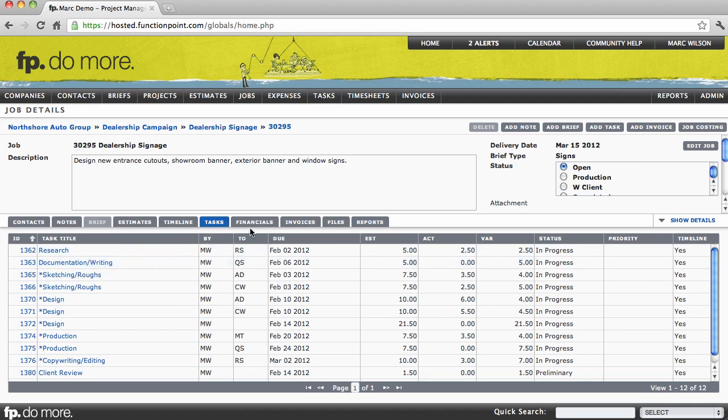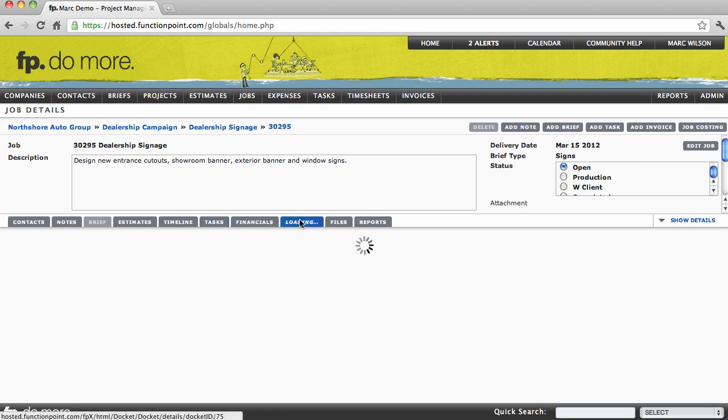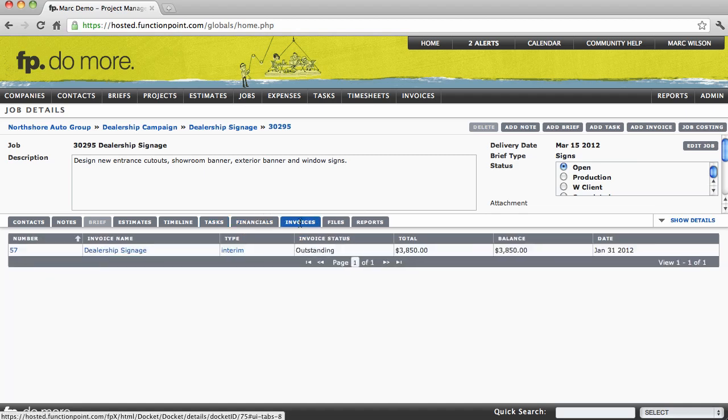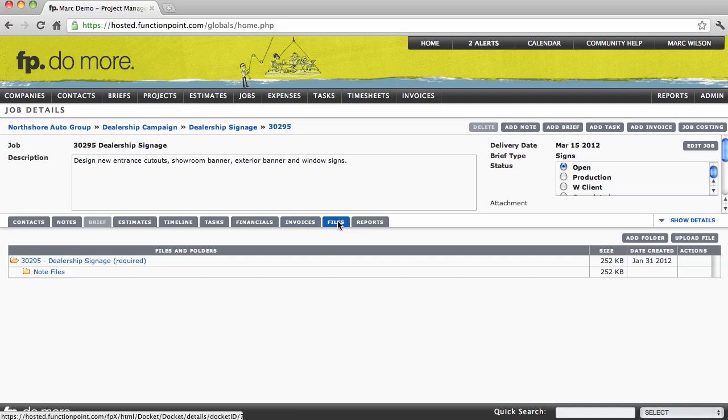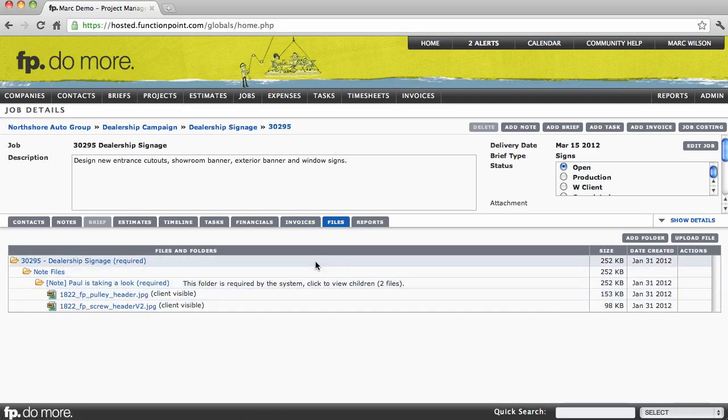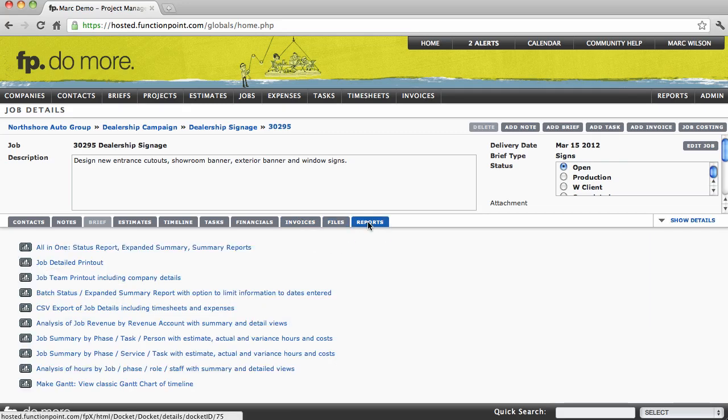We then have our financials tab. I'm going to come back to this in just a second. We also have our invoices, files, and also a series of reports relating to the job that we're looking at.